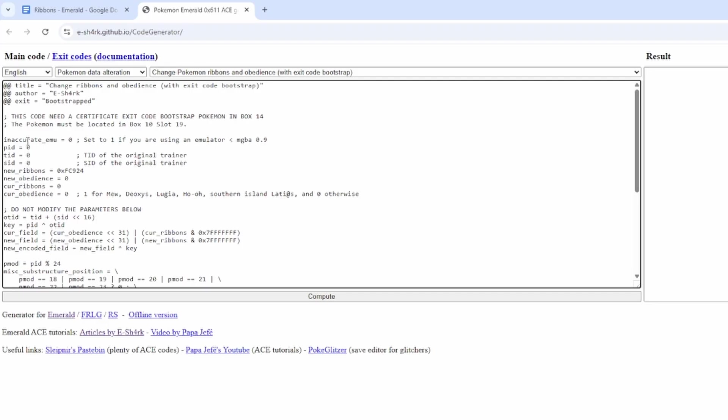But if you are playing on an emulator, you can just load the save file into your PK Hex, and then you can figure out the PID there, Trainer ID and Secret ID. But if you don't and you're playing on a console, I'm going to show you how we can do this right now.